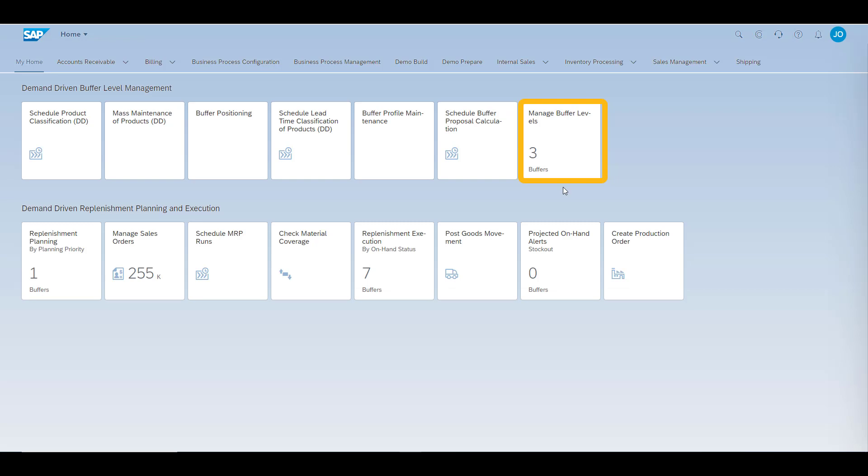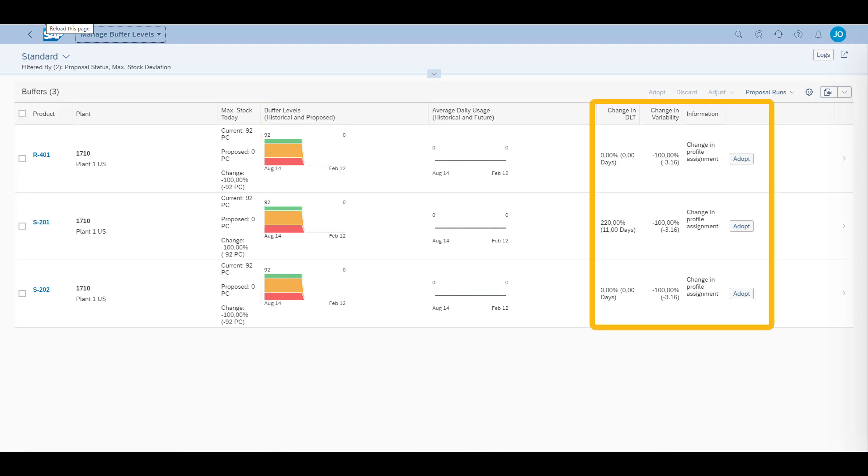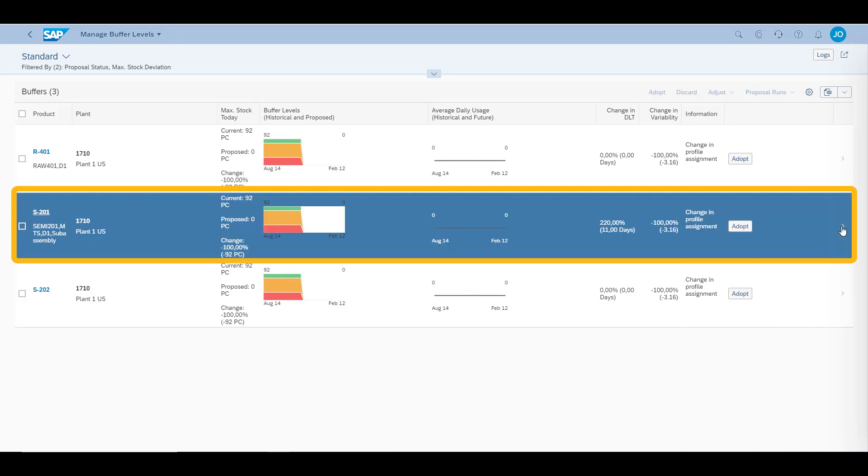Finally, we will review the proposed changes to our materials. On the screen we have the historical information of buffer levels, as well as the expected future demands. We also have the calculated changes, which are the foundation for making changes. Let's review the details before adopting the changes.